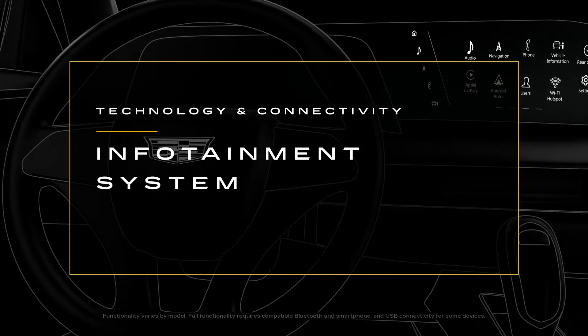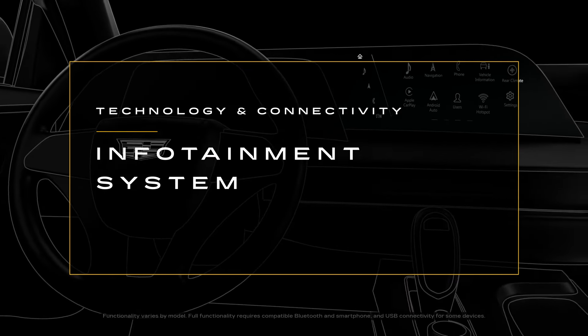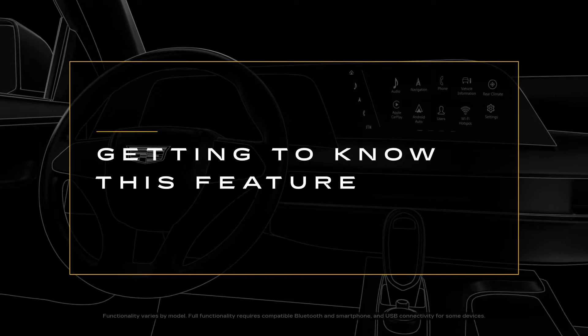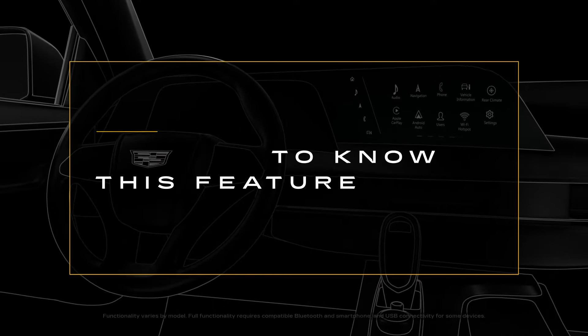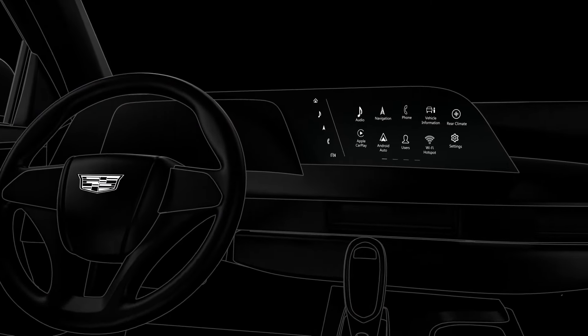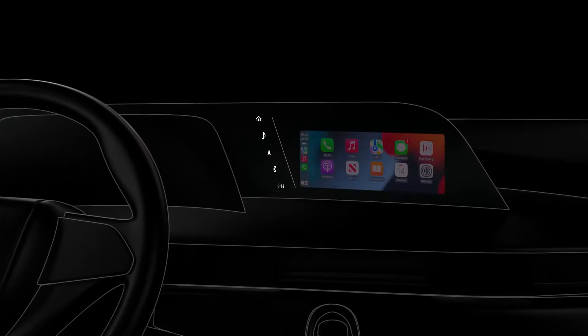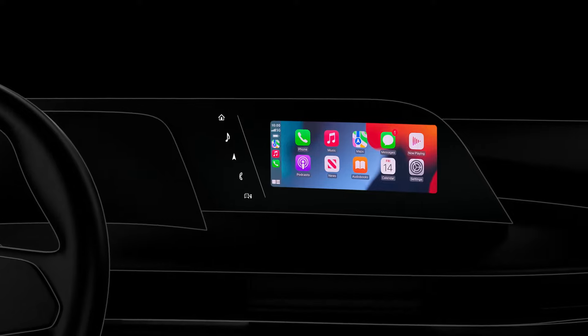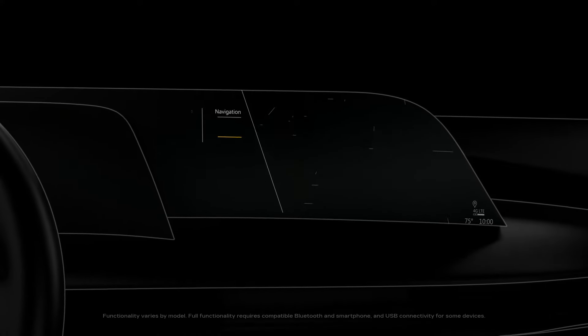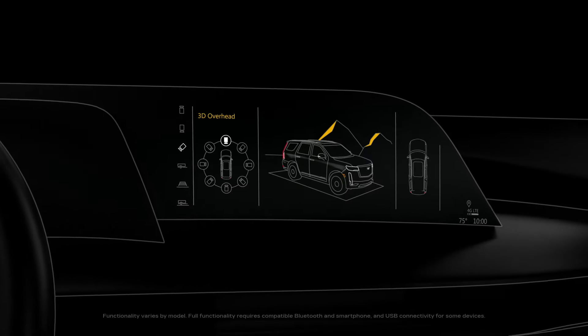The infotainment system was designed to be intuitive and efficient to use, just like using your smartphone or tablet. It's the place to find a range of features that keep you entertained and help you drive with more confidence.